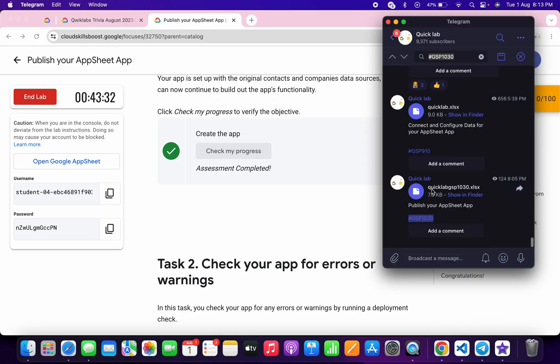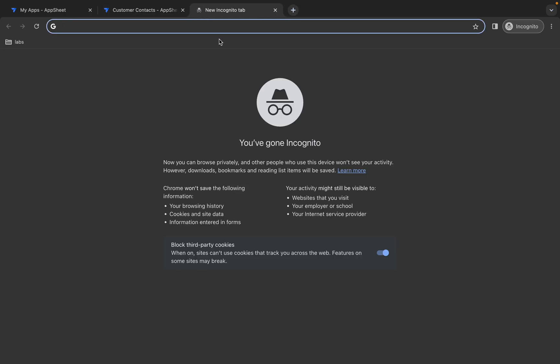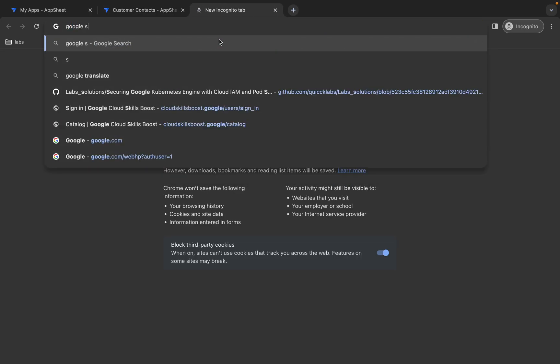You can see QuickLab GSP1030 filename. Simply download this file to your local system. Once you're done with that, come back over here, open a new tab, and search for Google Sheets like this, and then click over here.